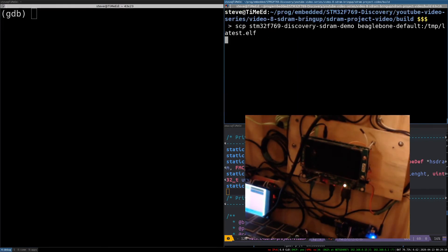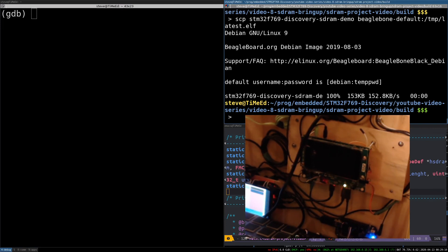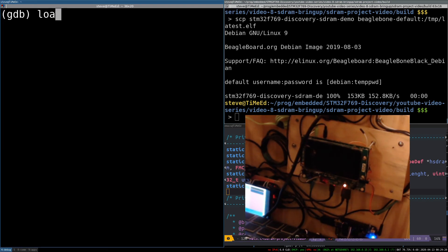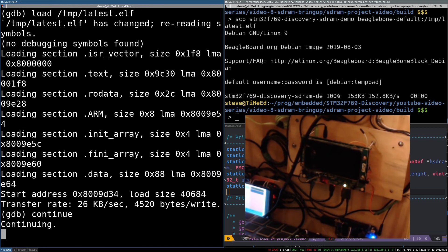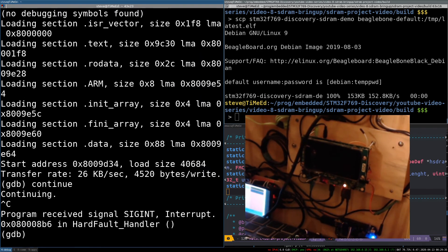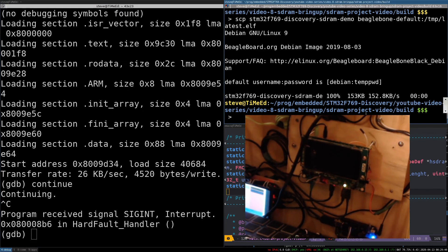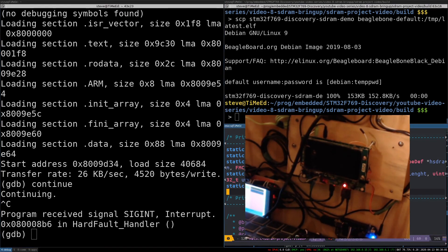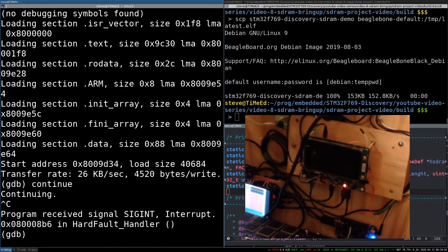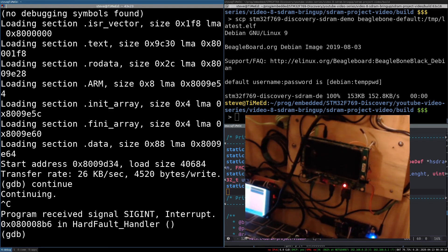Now let's go ahead and try it again. So again, I'm going to SCP the binary over to the BeagleBone. Then here on the BeagleBone, I can do load. Okay, it's loaded. Continue. Start the program. Oh, the light doesn't go on. Let's see what happened. And hard fault handler, that's not good.